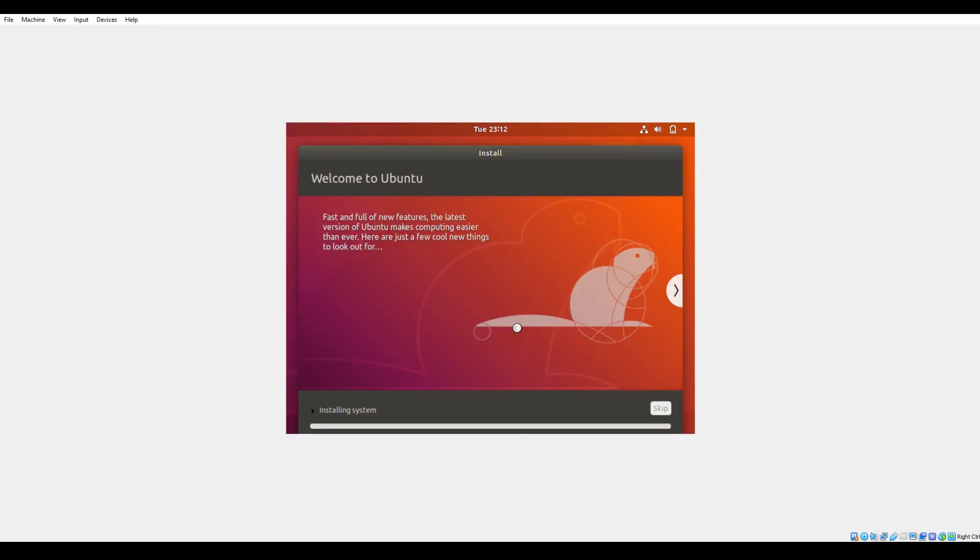So from here you can scroll through this little slideshow. You can check out the installation. But basically the course of action now occurs that it will start the installation of the system. And then we'll go out and download the updates. And then we'll go out and pull down any of the dependencies and such for the plugins and the third-party codecs and such that we opted to install.